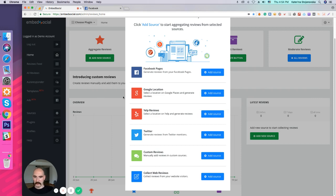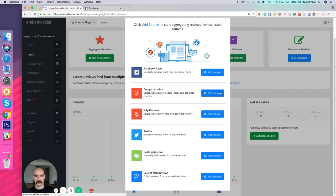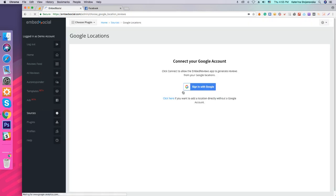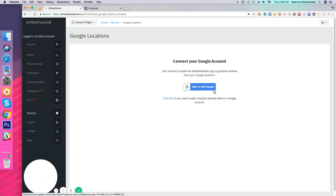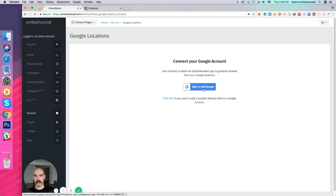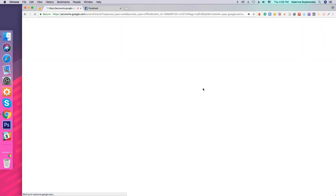Now, let's start first with adding Google location. If I click here, Add Source, it will ask me to sign in with Google account. And as I press this one here,